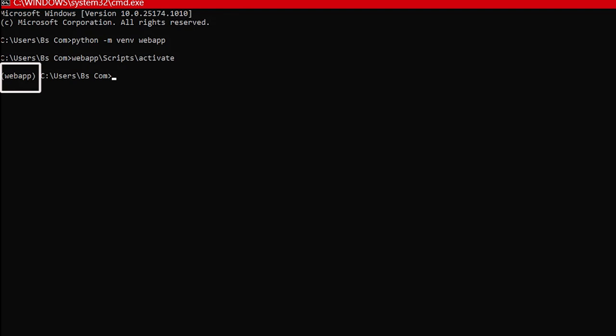Now we are in our virtual environment. We have to install Django. We will write down the command pip install Django.